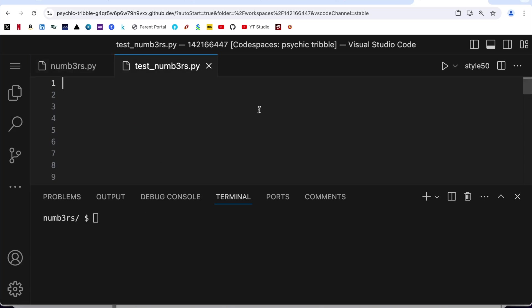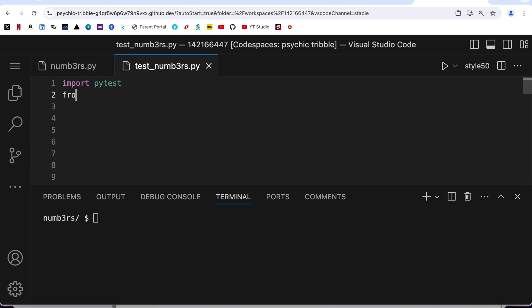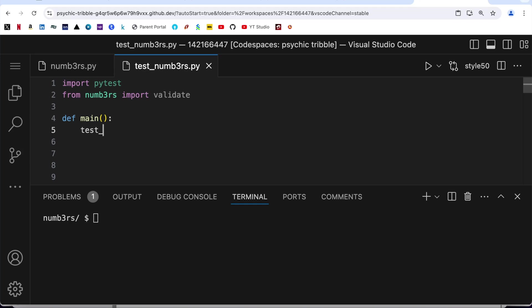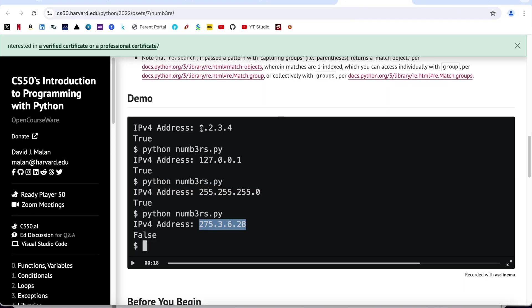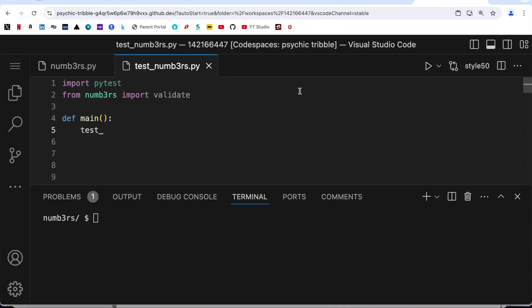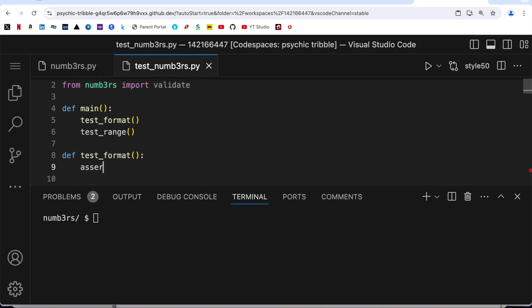Now let us jump onto the test_numbers. I am starting with importing the required libraries: import pytest and then from numbers import validate, def main. As I had said earlier I am going to structure my test cases around two things: first thing is that it is of four parts to be precise, and second is that all the four parts are within the range of zero to 255 both the numbers including. So let us call it first the test_format and second one the test_range.